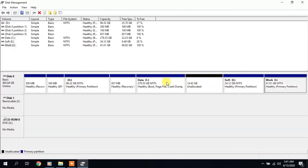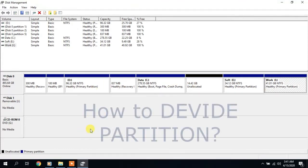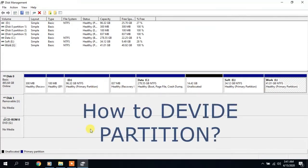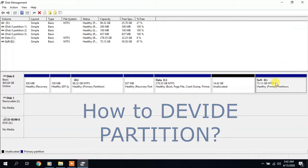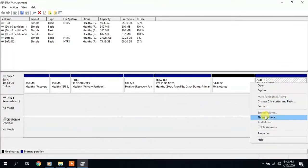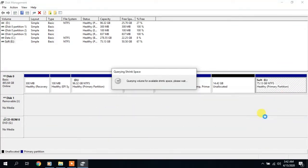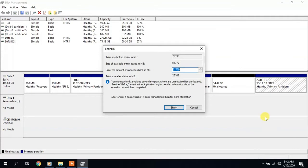We can change the primary partition also. For example, if you need to divide a partition into two parts, select the section and click Shrink. The program analyzes the disk and shows how much can be separated from it.